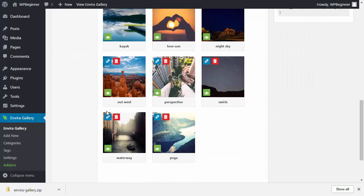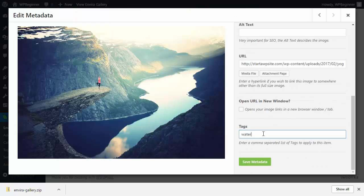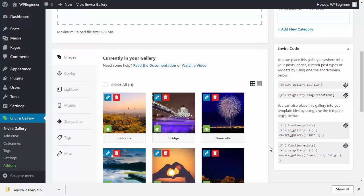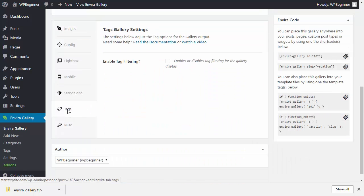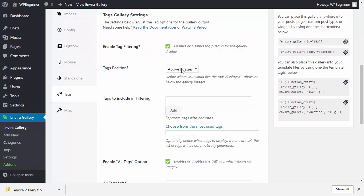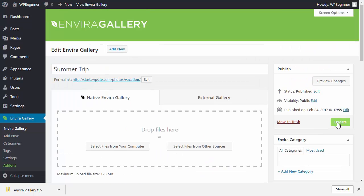After adding all the tags to the images, click on the tags tab and enable filtering. This is where the tags will appear when viewing the gallery — set it to display below. Once you've enabled it and added the tags for filtering, click update.